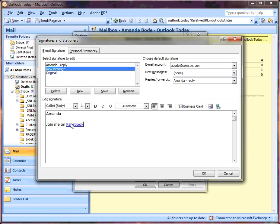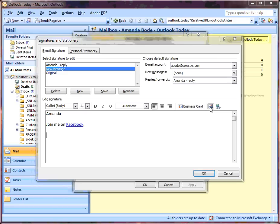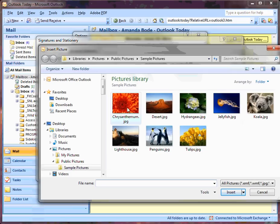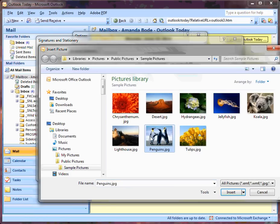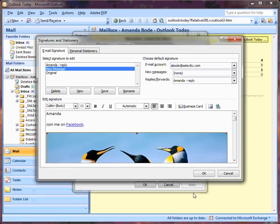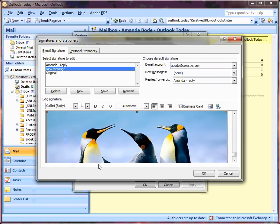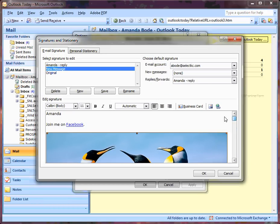You can see this is now hyperlinked. I could also, if I wanted to at this point, add a picture or attach a business card. If I add a picture, I just click the picture icon, select the picture, and it's put at the end.